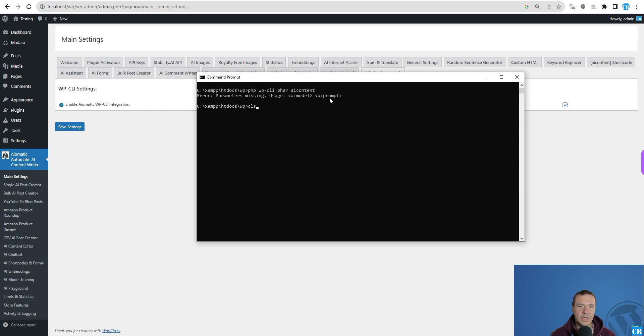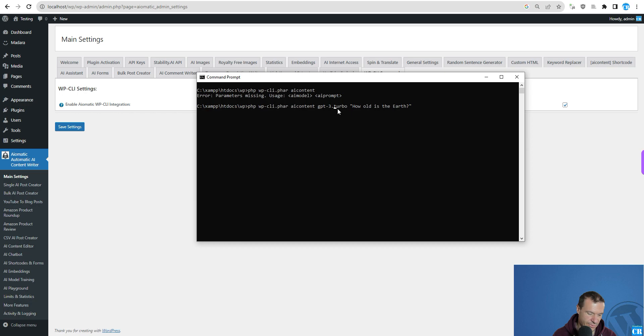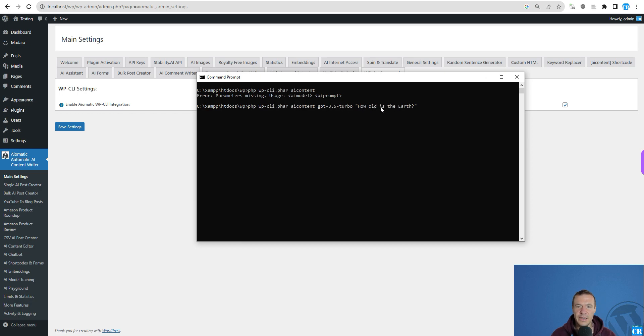You can call the AI-Content command like this, GPT 3.5, so GPT 3.5 Turbo. I made this mistake. So 3.5 Turbo and how old is the Earth? So this is the model and this is the prompt.